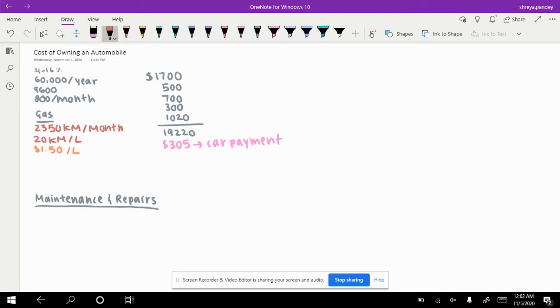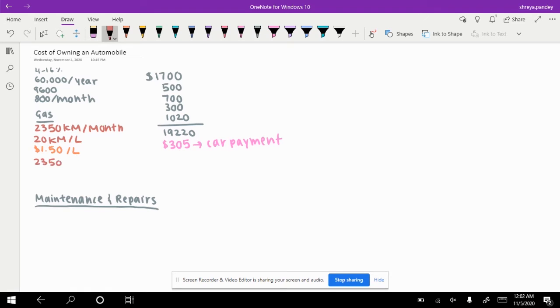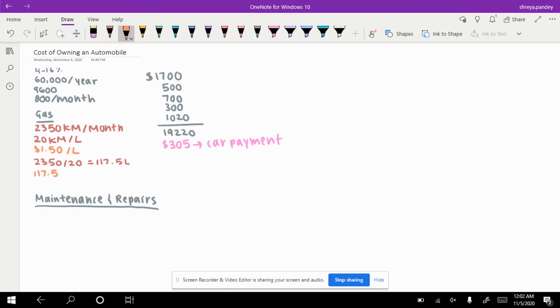So to calculate the amount of gas you use: 2,350 divided by 20 equals 117.5 liters. Now the cost of this, 117.5 liters times 1.5, is $176.25 on gas every month.